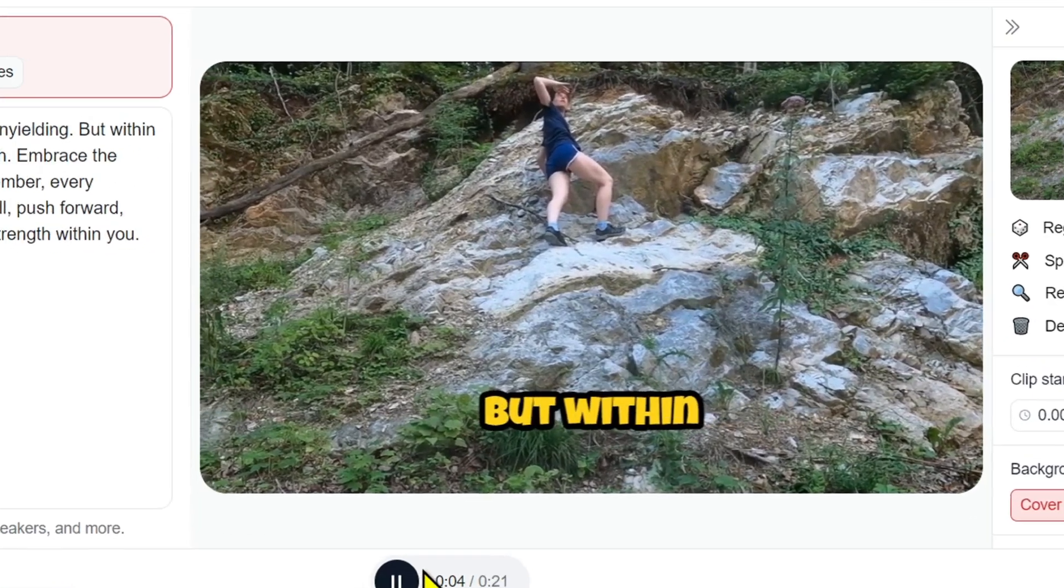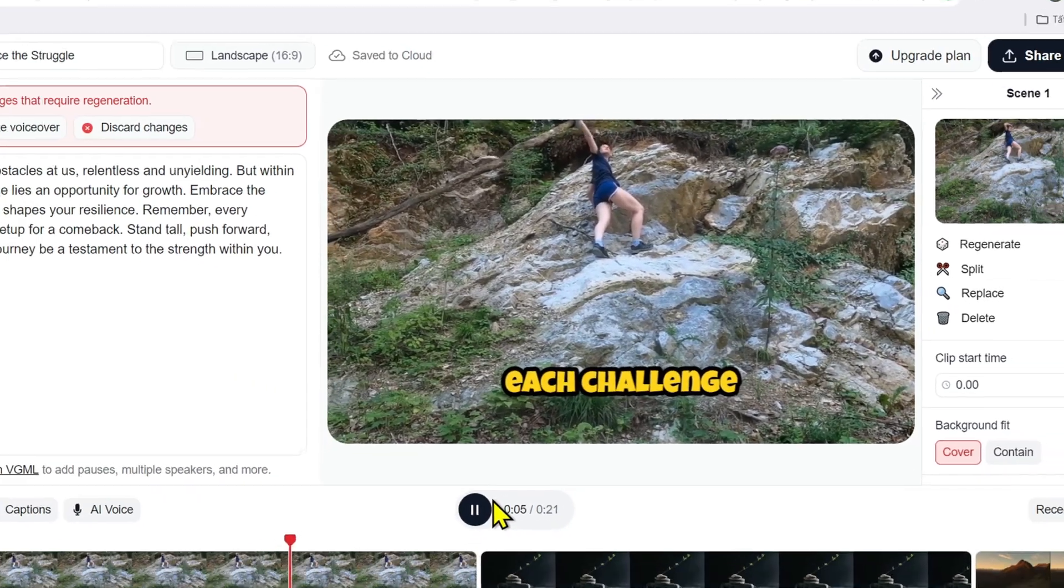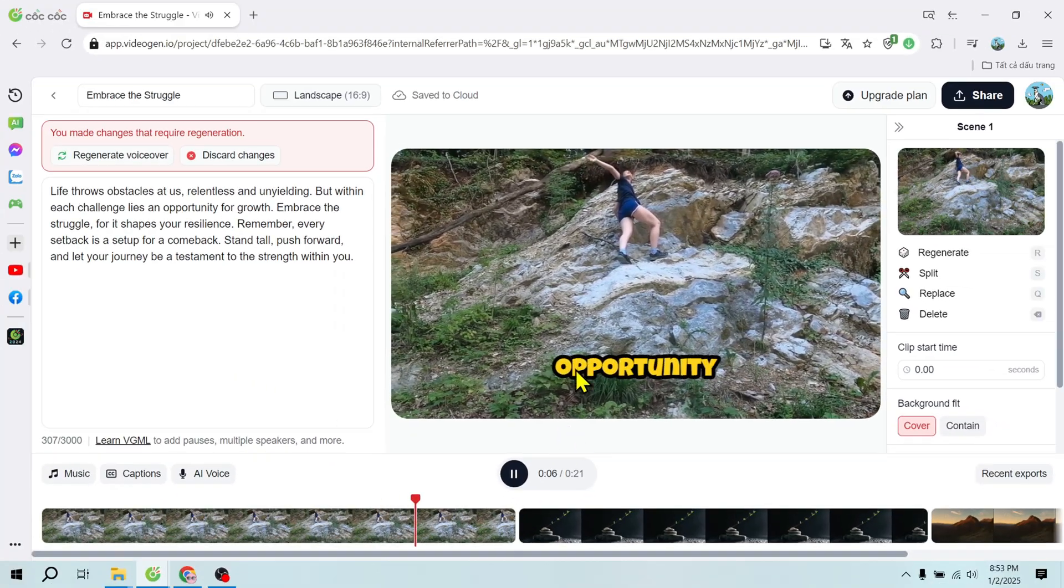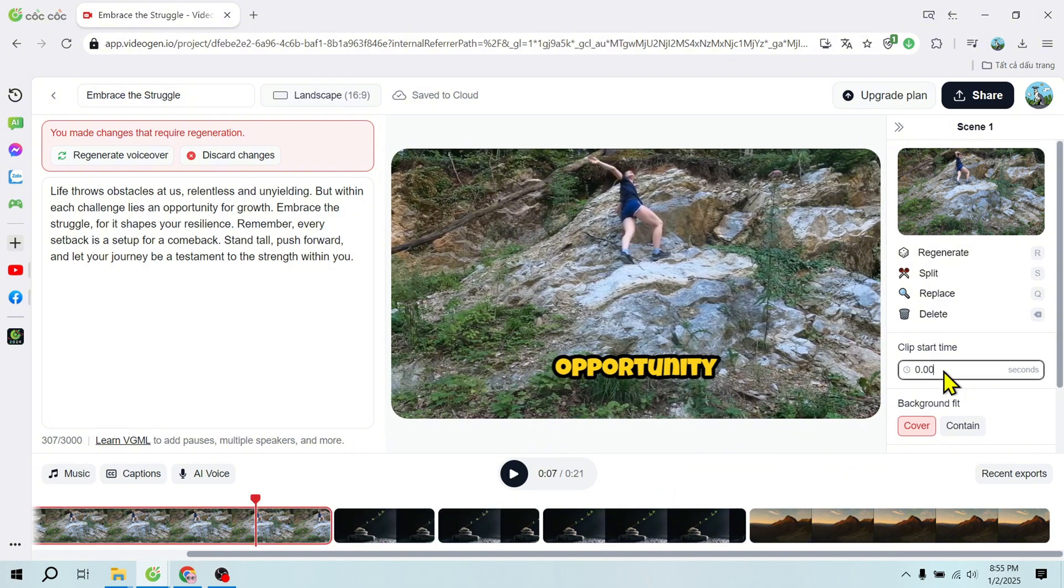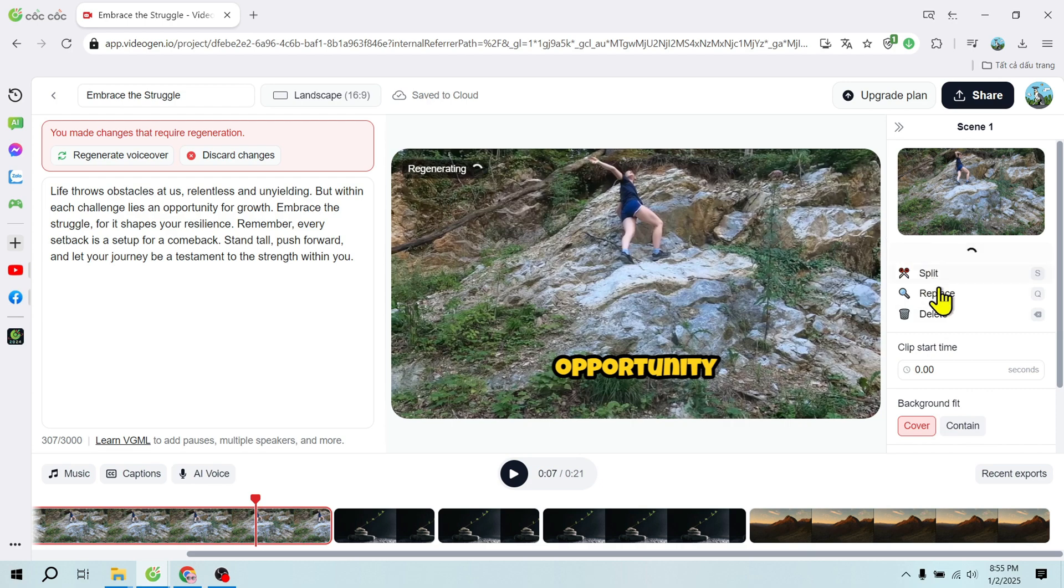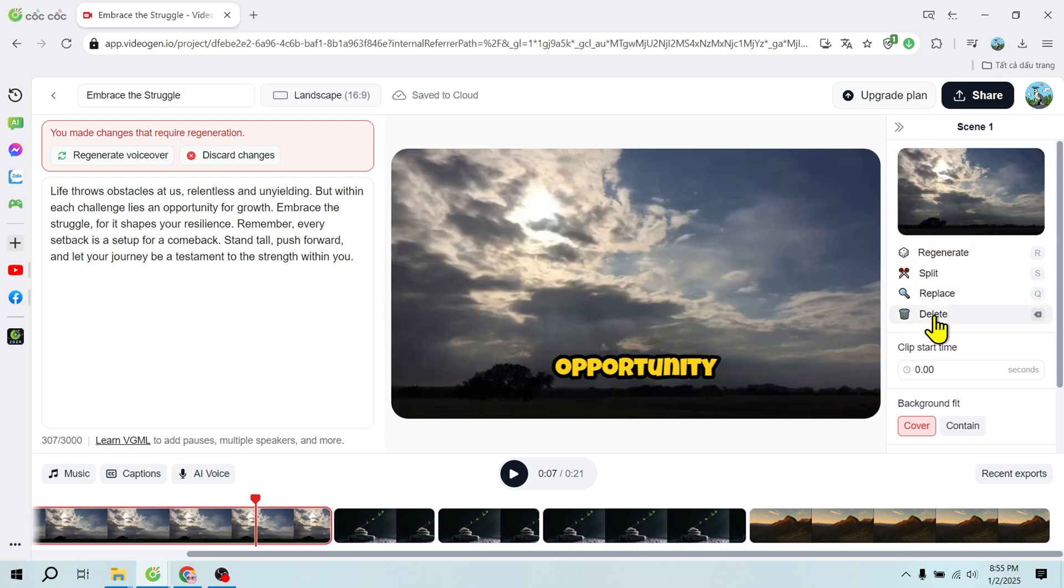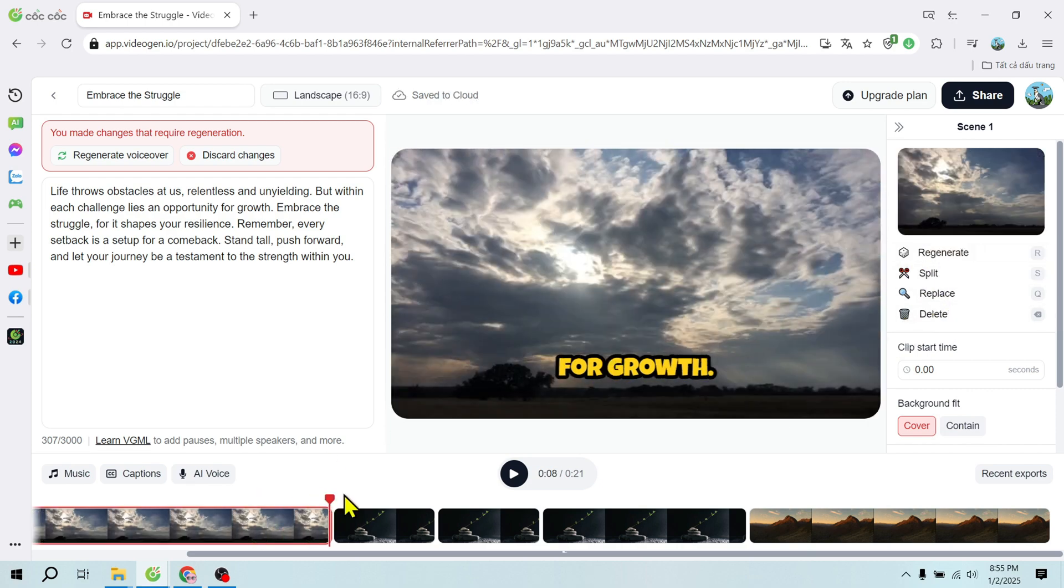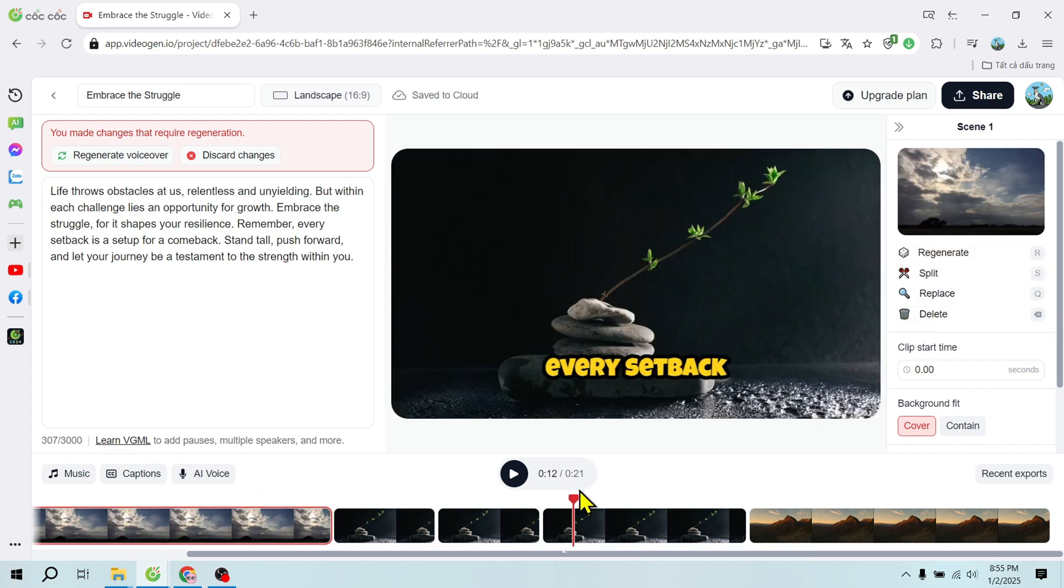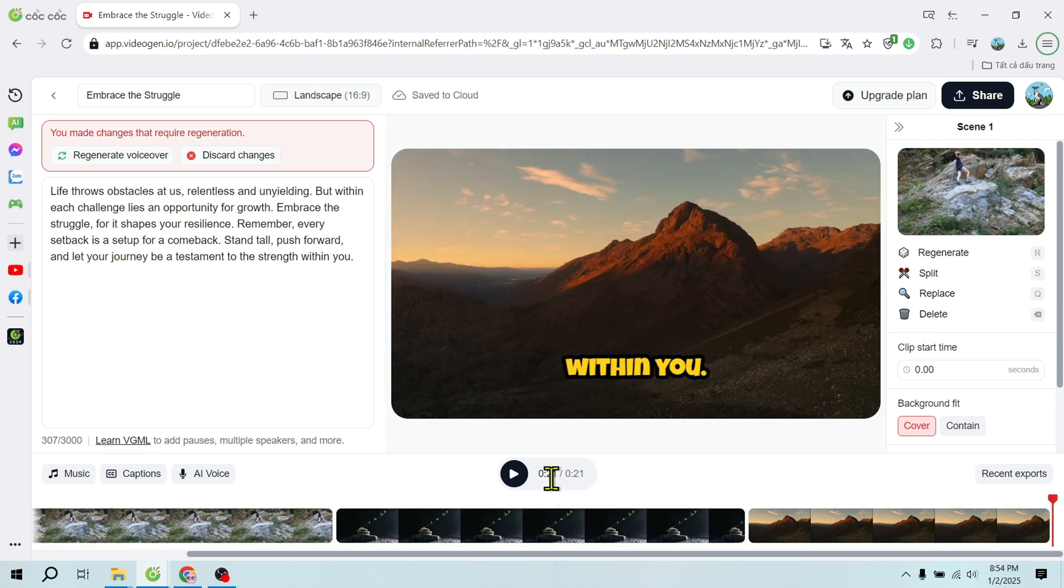Advanced editing options. If you need further adjustments, VideoGen AI allows you to replace scenes with stock footage or personal content, adjust the timeline for seamless transitions, and edit voiceovers directly within the dashboard.